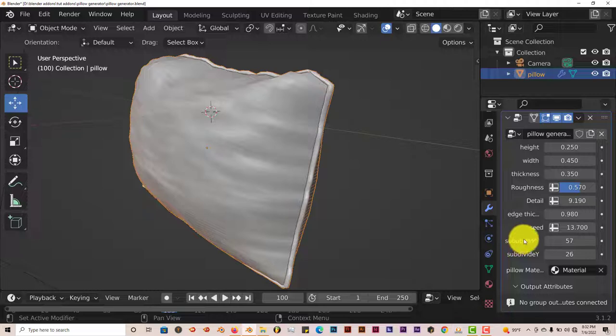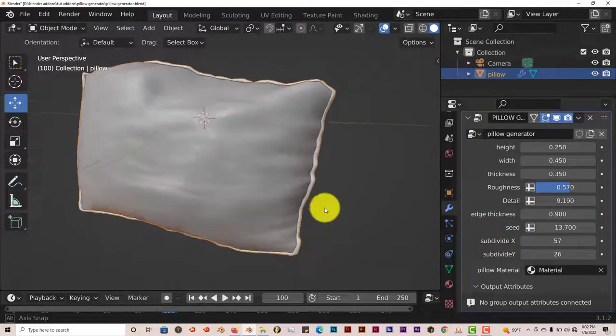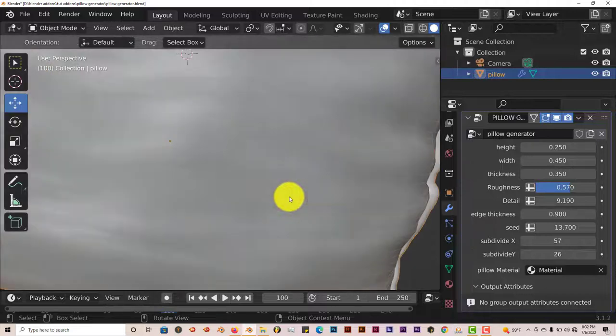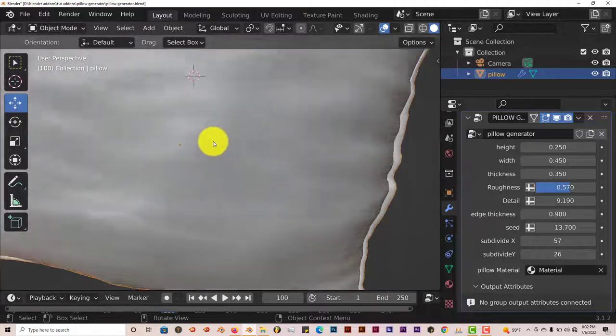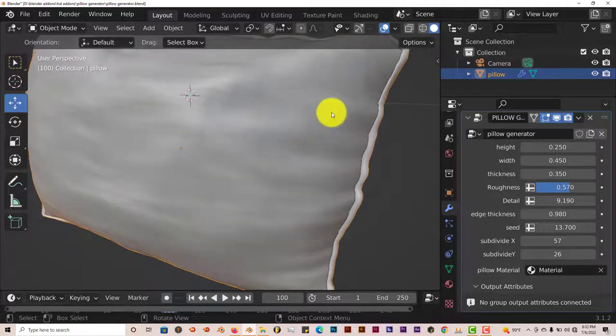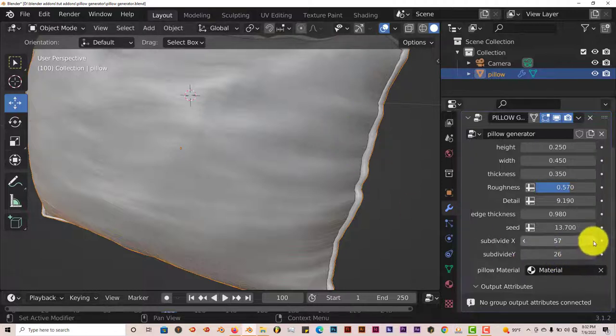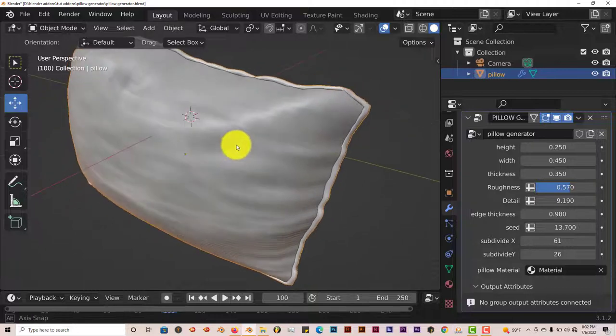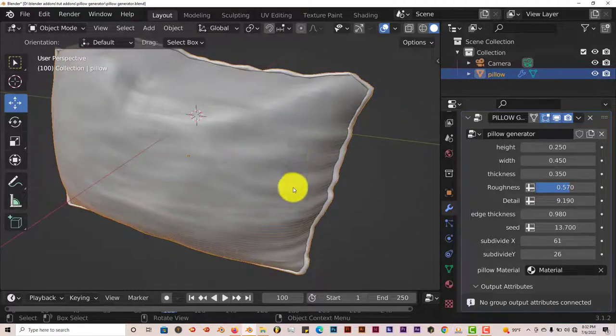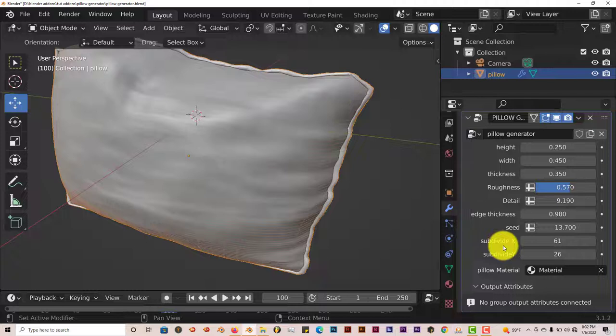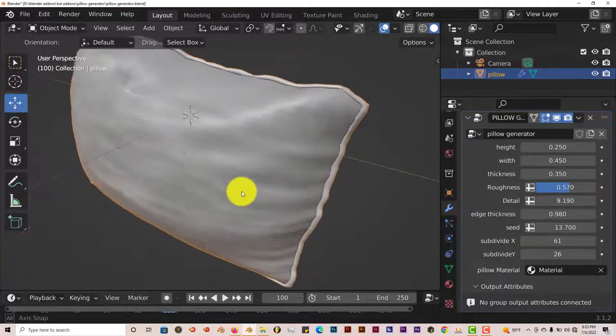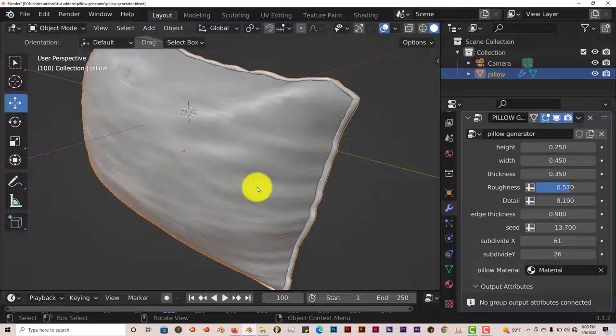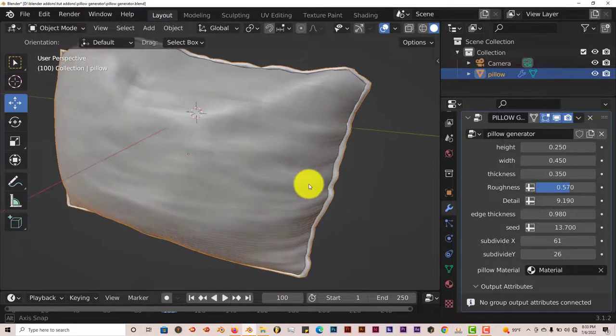And the subdivisions on the X and the Y can be adjusted here. If we zoom in a little bit, you can see the grid layout, so to speak, of the pillow, the vertices. And if we increase this on the X axis, it increases the number of vertices on the X axis of the pillow. Now, once again, if you increase the subdivisions on this mesh, it's going to take a longer time to generate. So you might want to be a little bit careful with that.